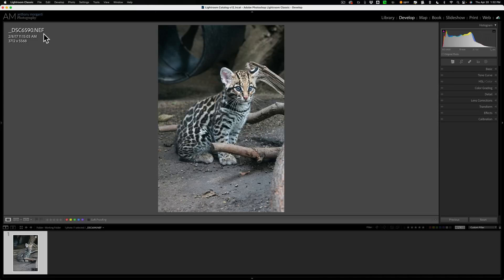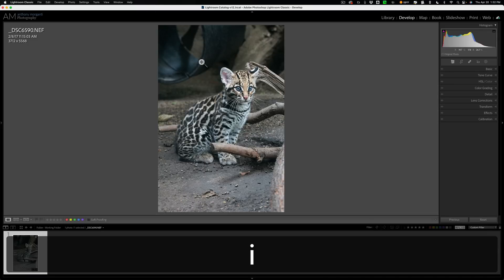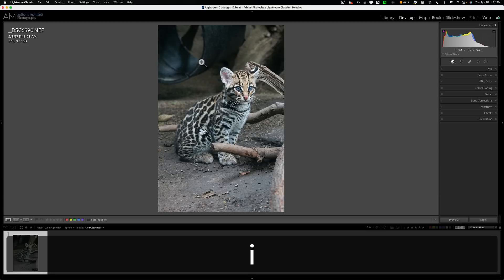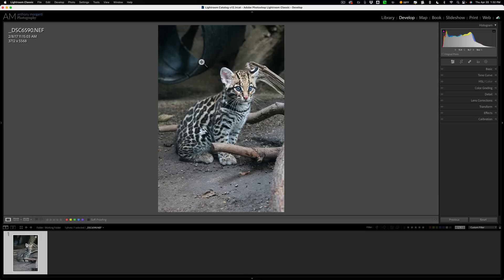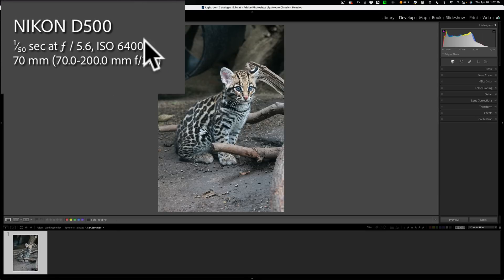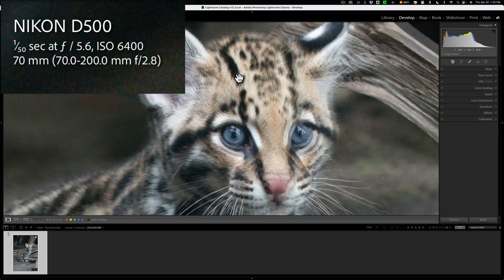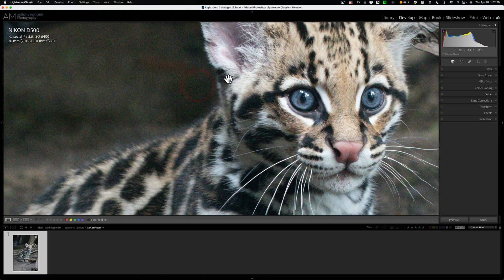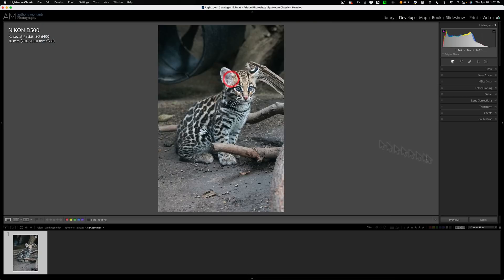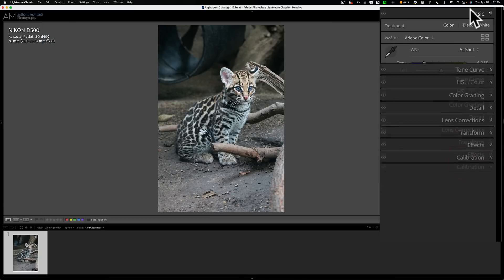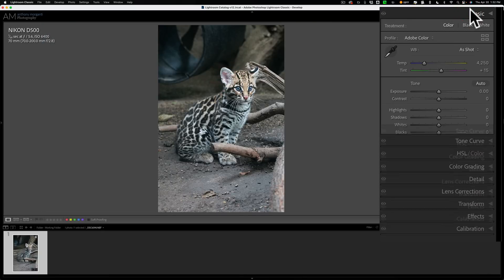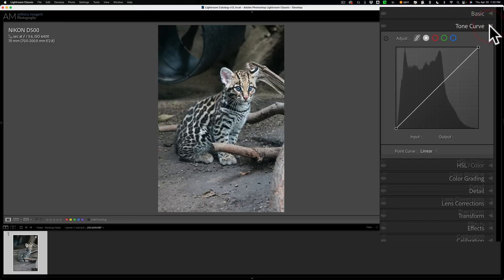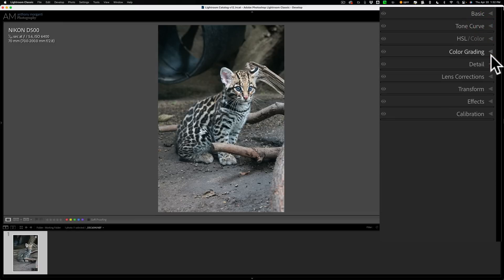So this is a Nikon RAW file. It was shot at relatively high ISO. I notice ISO 6400 and we'll zoom in and you can see that there is a considerable amount of noise. I'll hit reset over here a couple of times. So no edits have been done to this at all. It is a totally unedited RAW file.